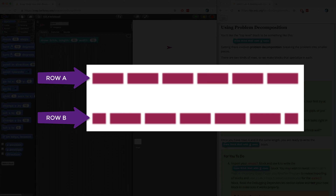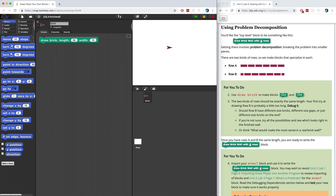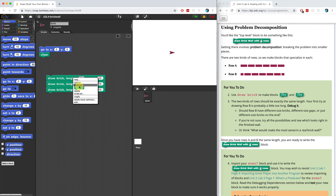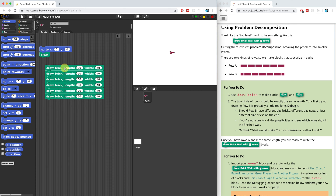Both rows are exactly the same length. That means the shorter bricks in Row B have to be half the length of those in Row A, because they both contain six bricks total. So we can see that we have to create two abstractions: one for drawing Row A and one for drawing Row B. In order to draw Row A, we have to draw six bricks. So I'm going to duplicate the draw brick block five times so I end up with six copies. This should be my code for drawing Row A — let's see if it works.